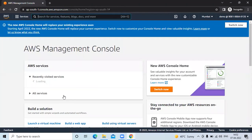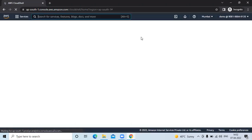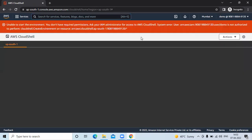So now you can see this is my AWS management console. And here you can see the icon — the icon is Cloud Shell. Click on it. And here you can see the error: if you are unable to start the environment, you don't have the required permission — ask your IAM administrator for access to AWS Cloud Shell.